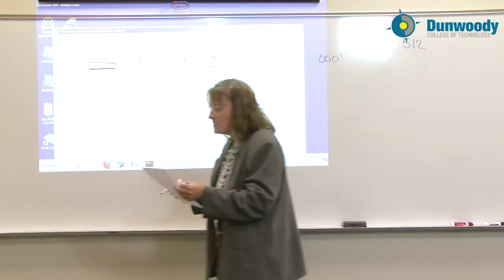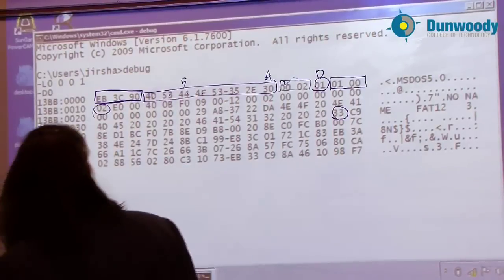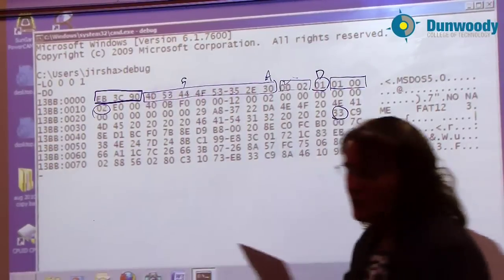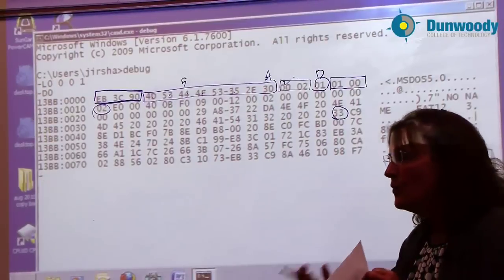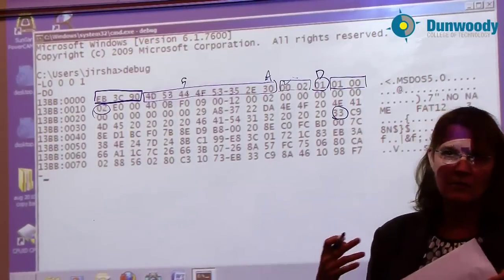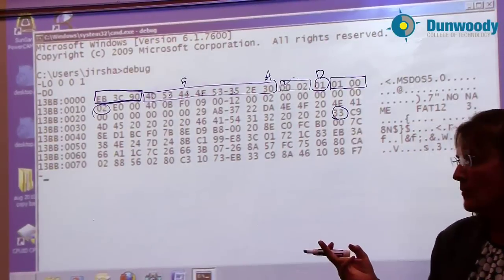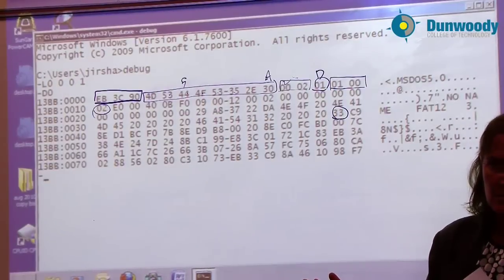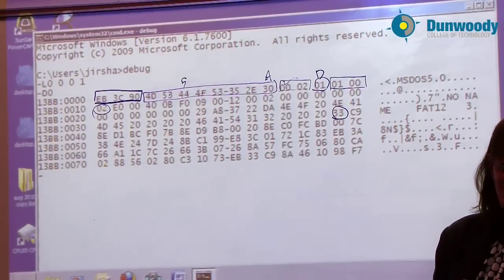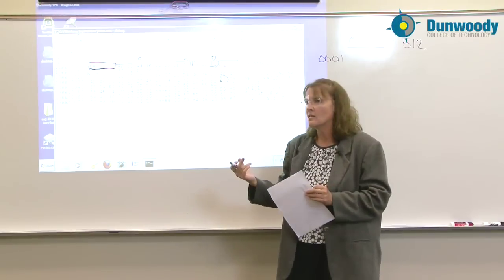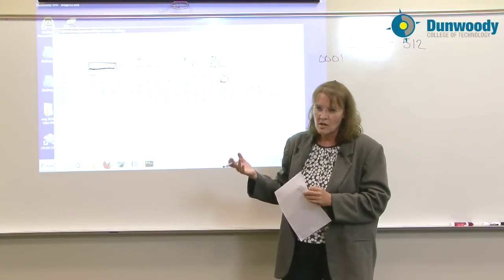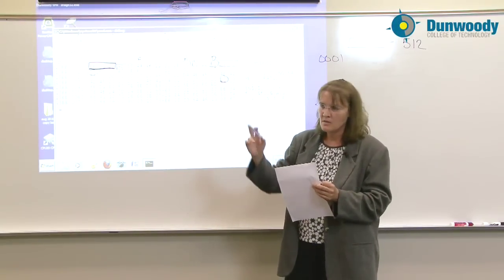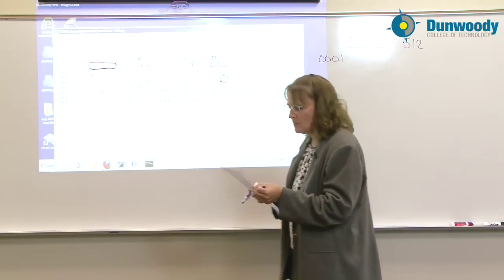The next sector over holds the value 2. What's held in there is the number of file allocation tables. When you format a disk using FAT, FAT12 or FAT16 anyway, you're going to have two file allocation tables created. The first file allocation table is going to be the primary file allocation table, the second a mirrored copy. With FAT32, you can change that if you want or keep it the same. But 16 and 12, you've got your two copies, one of them mirrored.